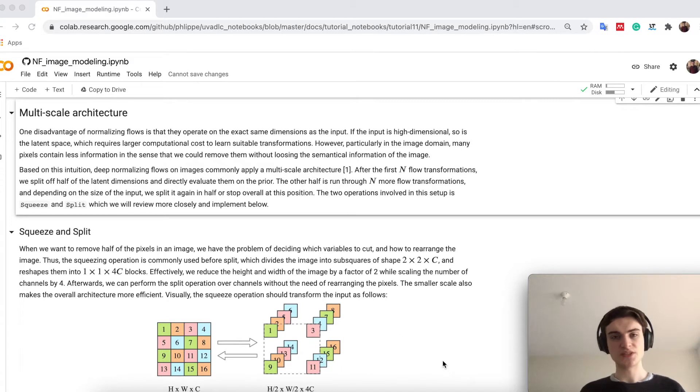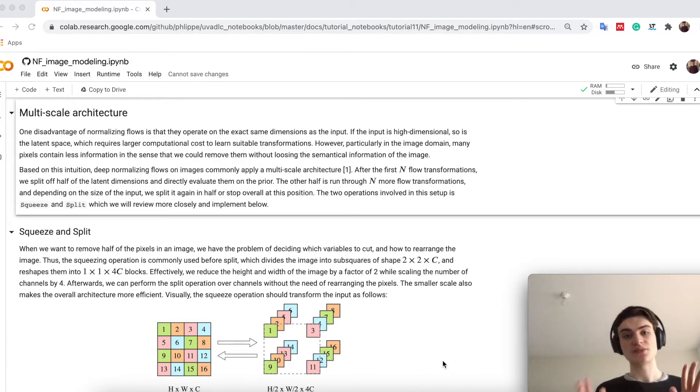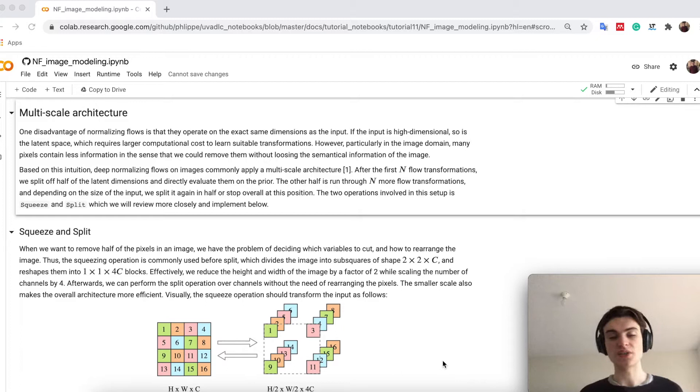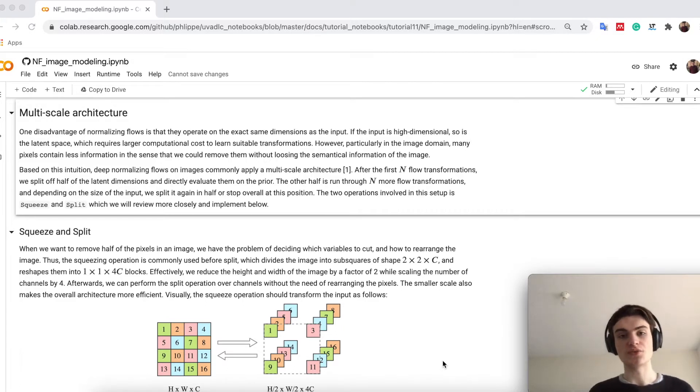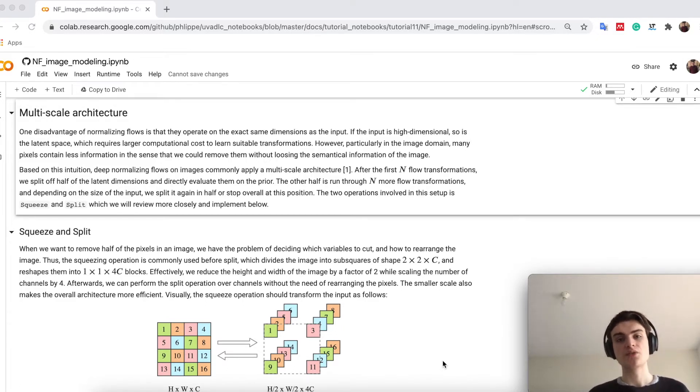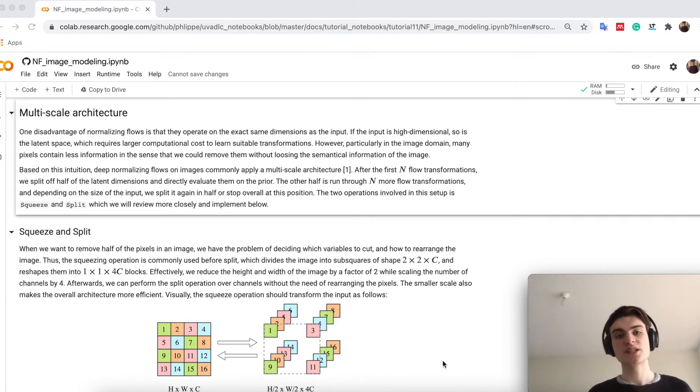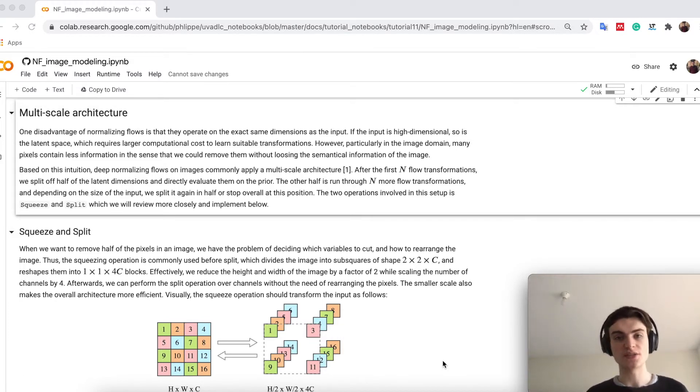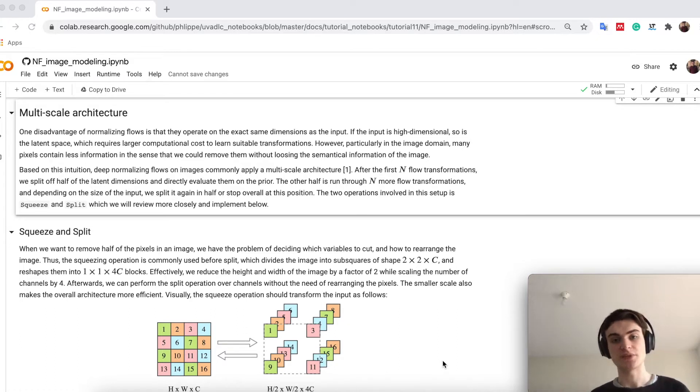This can be a bit difficult, especially in the coupling layers, because in the coupling layers we would also want to have global properties of the image. So we would want to capture the whole 28x28 pixels as a receptive field, however this gets quite costly in the neural networks we apply in there.